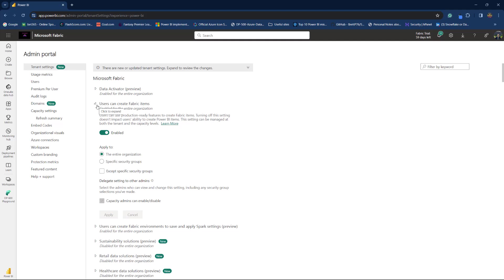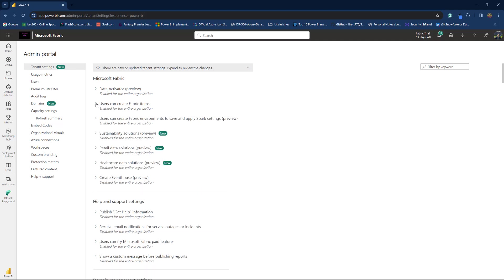And in this case, since this is my private tenant, I will enable it for the entire organization. In your case, you may want to enable this option just for the specific security groups from Entra ID.